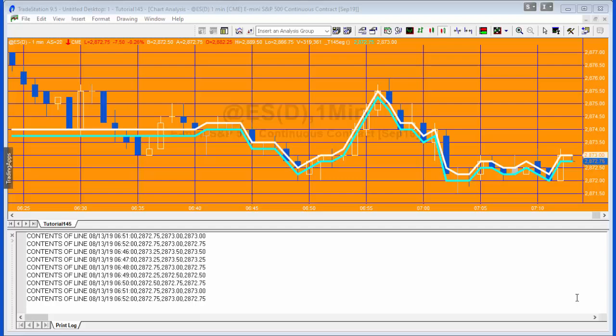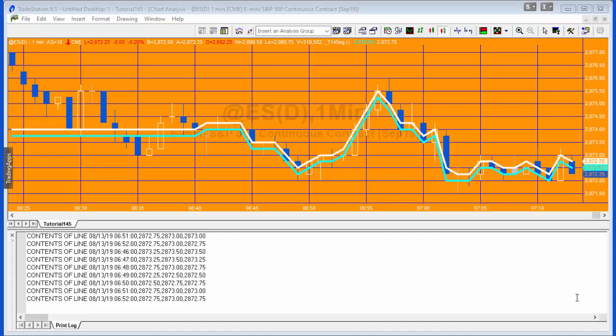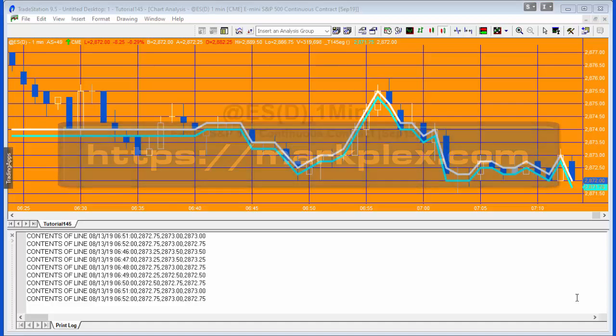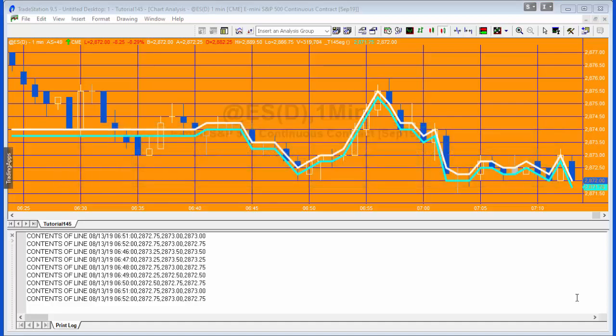Hello and welcome to tutorial 145. Now there are some occasions with TradeStation where you will find that there is not historical data. A good example of that might be tutorial 143 that I did a few days ago. And a very simple example would be the inside ask and the inside bid.